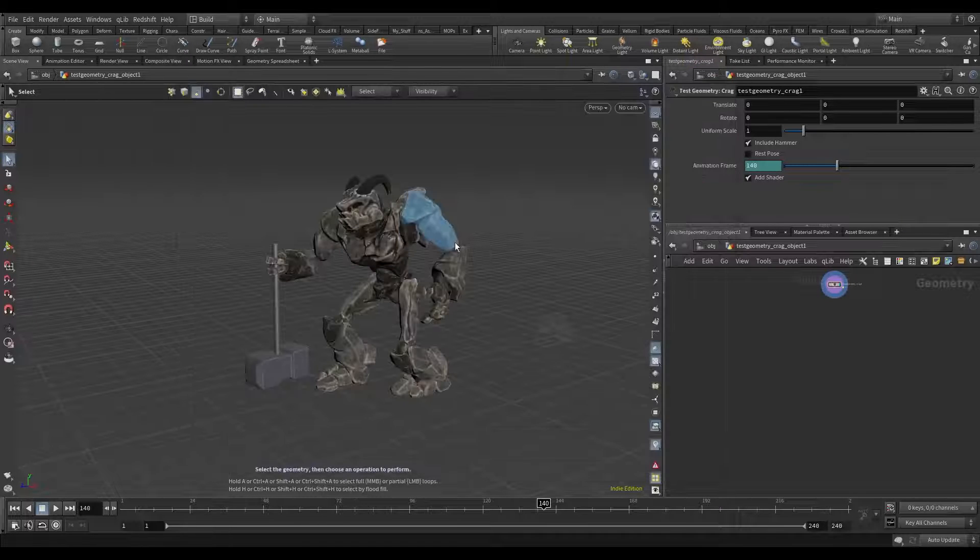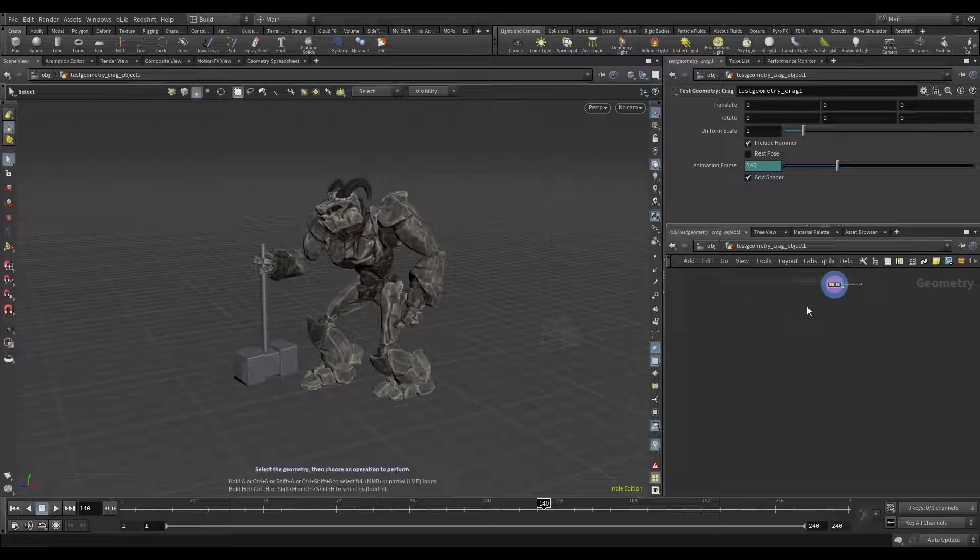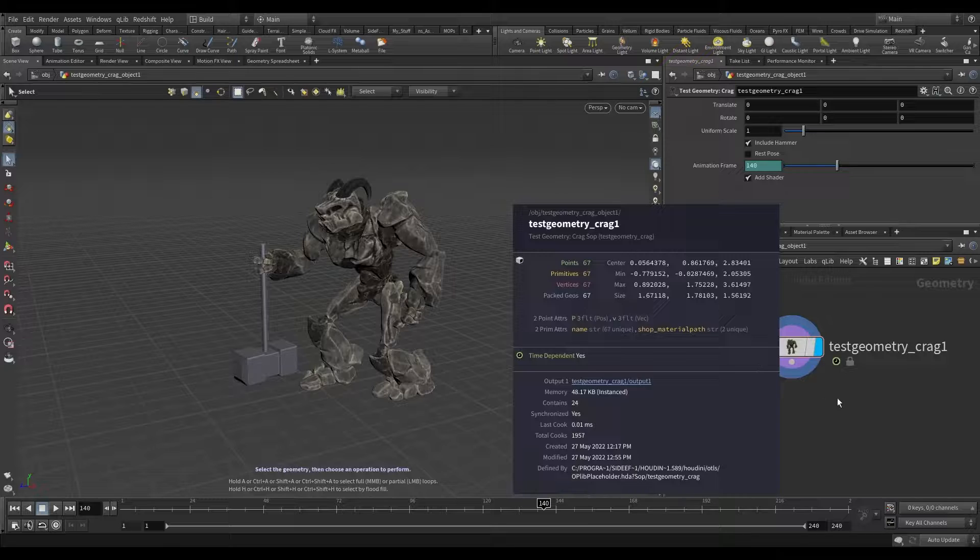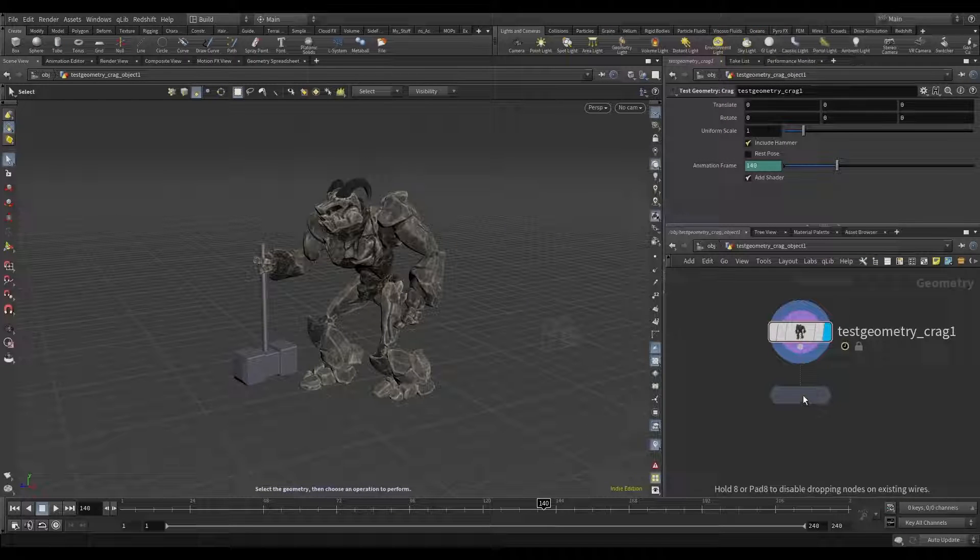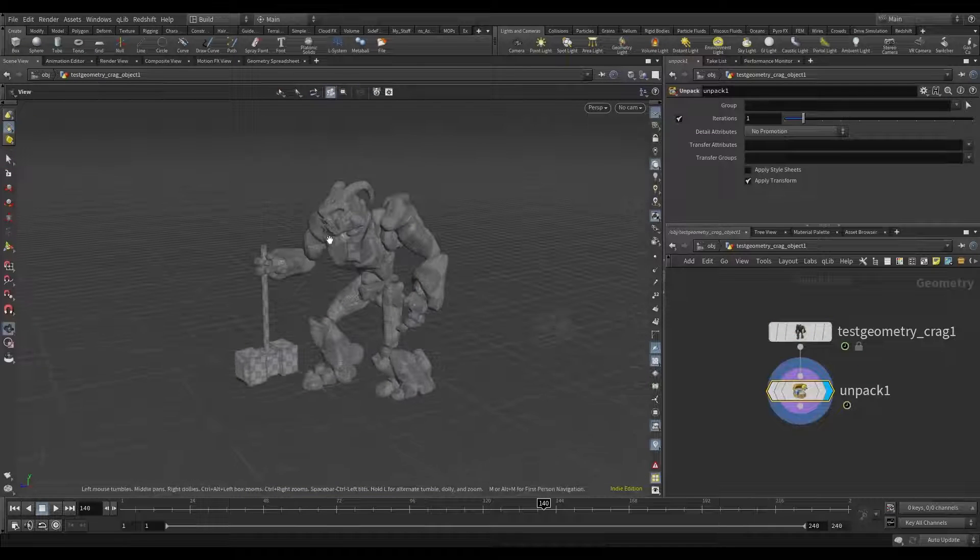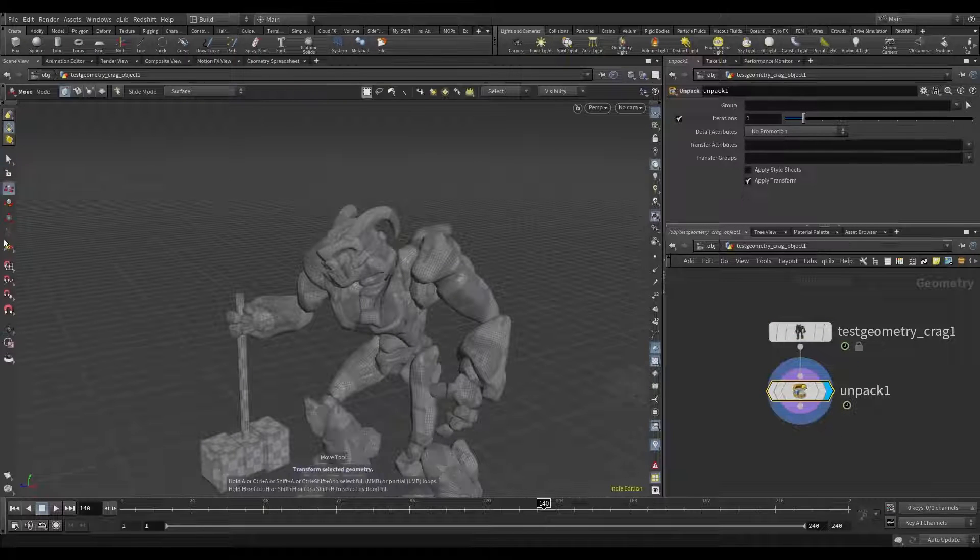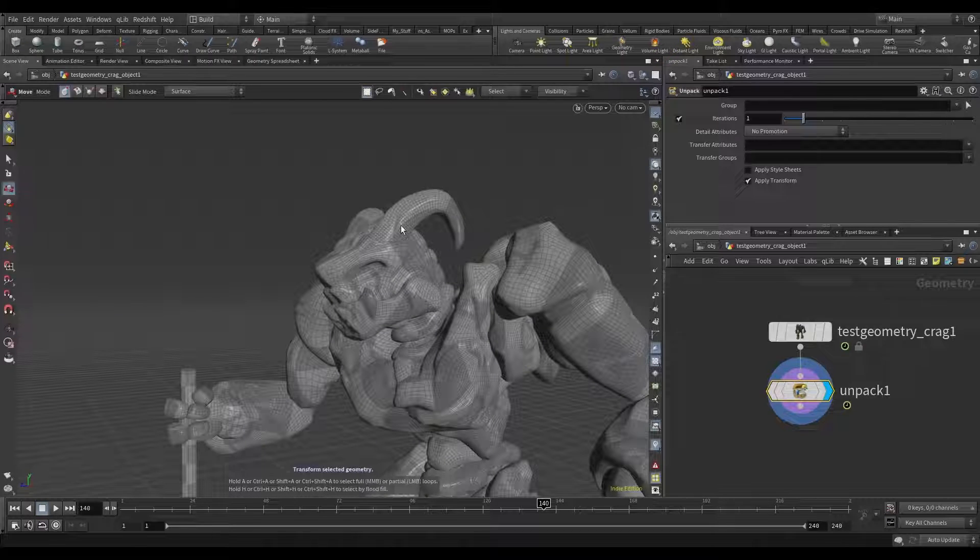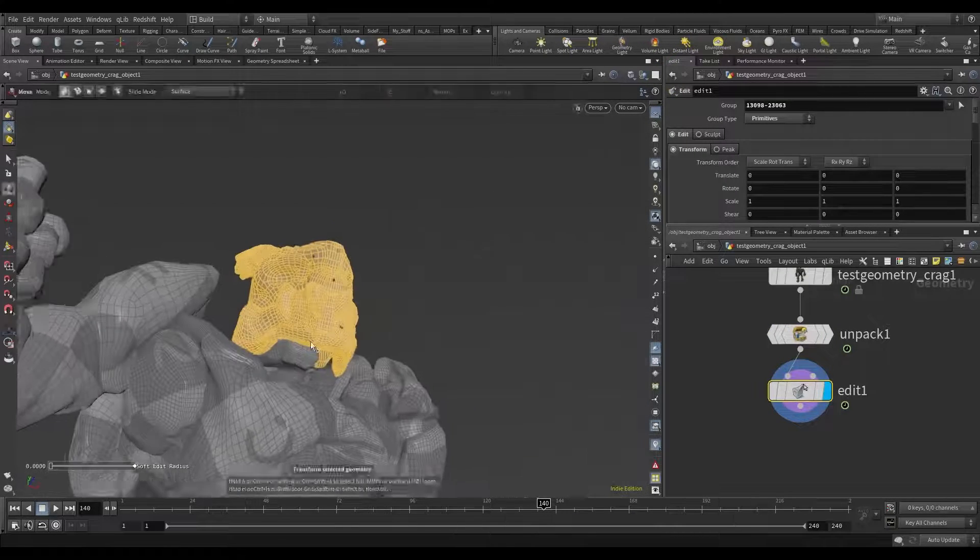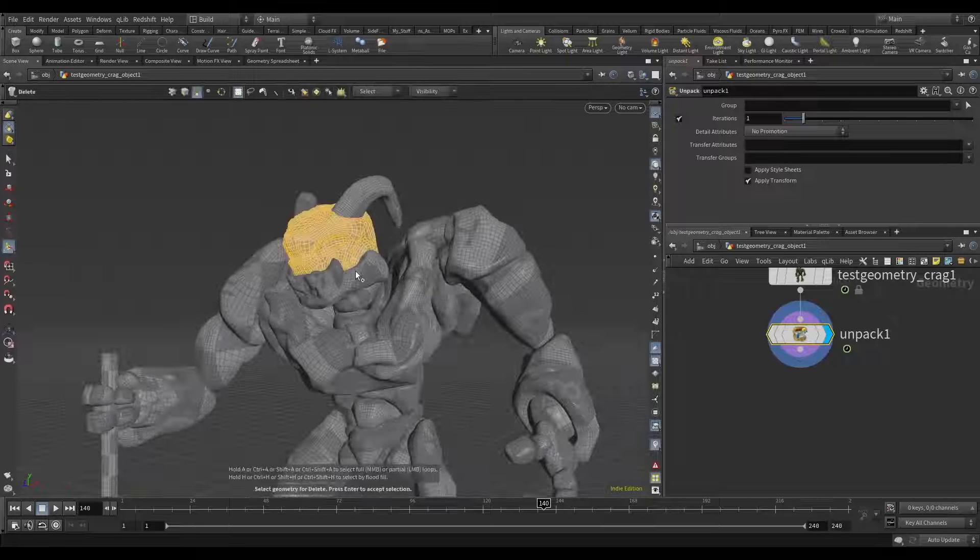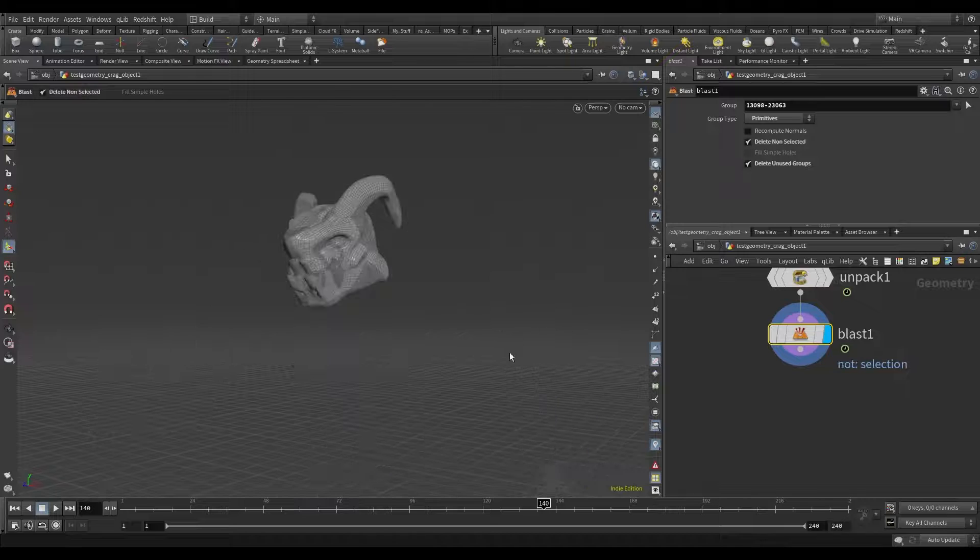Okay, here is our crag and we see its packed geometry. Unpack it. And now we will delete his head. We deleted his head.